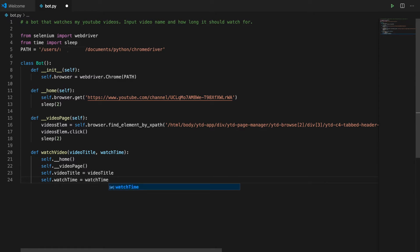So we've got a bot, then we tell it which video to watch and for how long. It goes to my channel home page, then clicks on the videos button. I'm thinking I'll make a dictionary with the names of the videos as keys and the XPath of the videos as values. That way when we pass the video name, our bot will know which XPath to use.